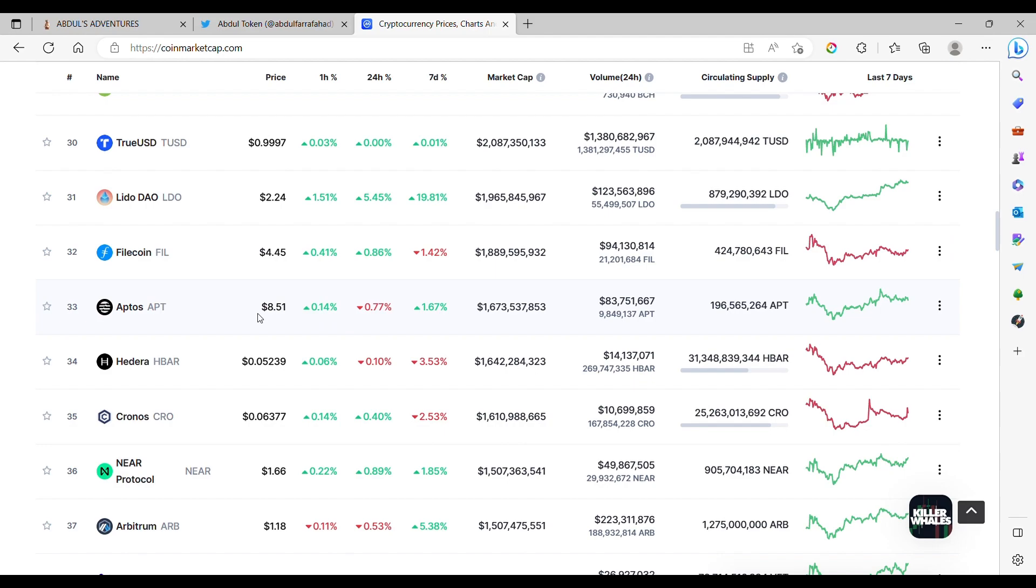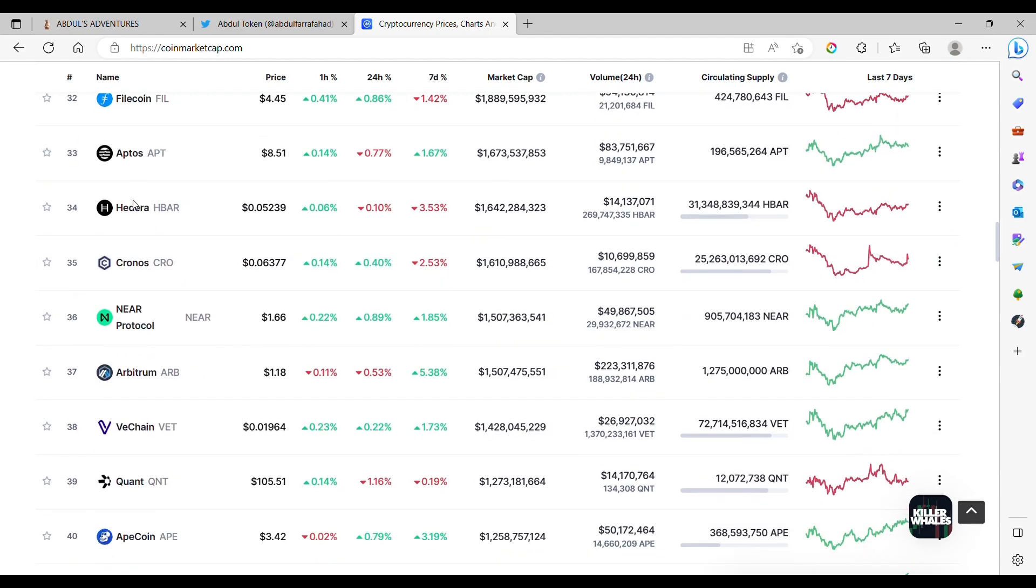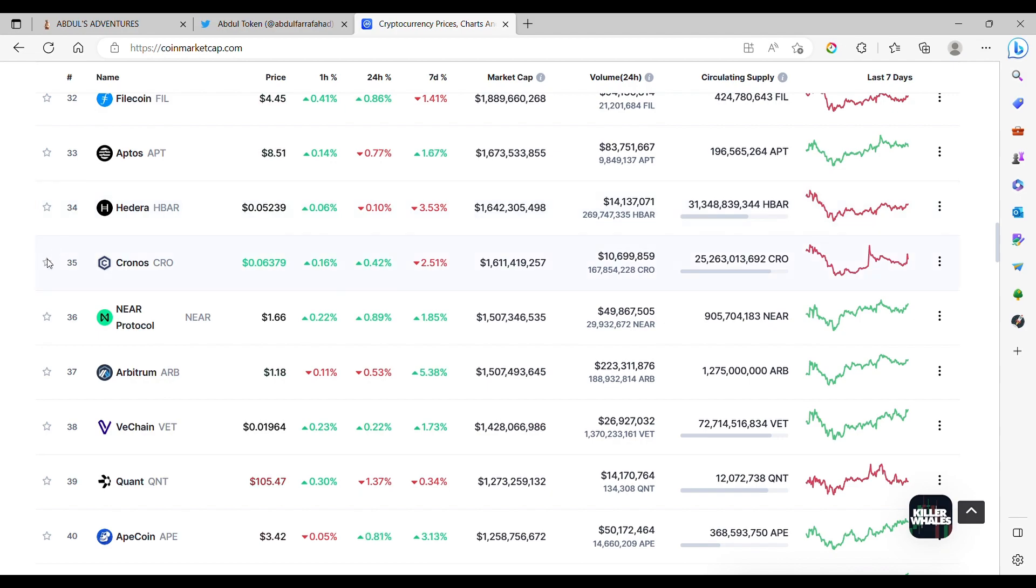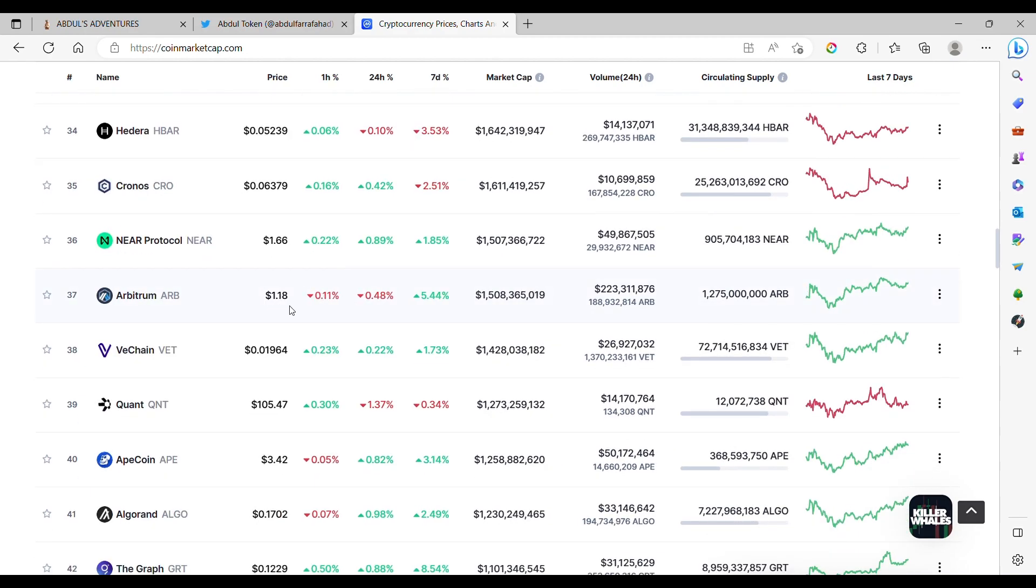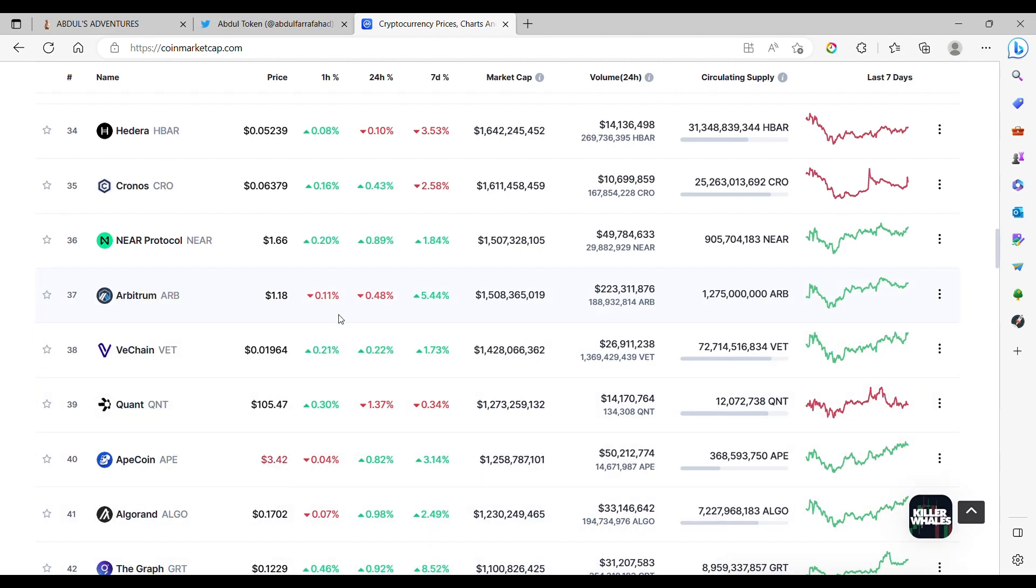Aptos, $8.50. Hedera Hashgraph, remind me of my grandfather's ladder. Cronos, $6. Near, $1.66. Arbitrum, coming up to $1.18. Interesting, this one's really bumped up in the market cap over the past couple of months.